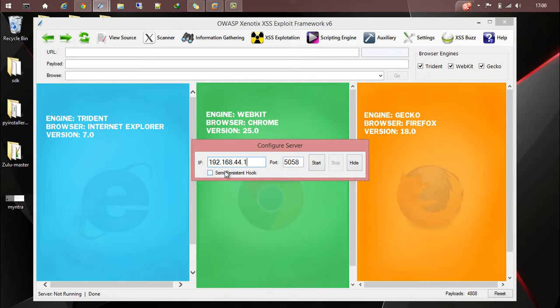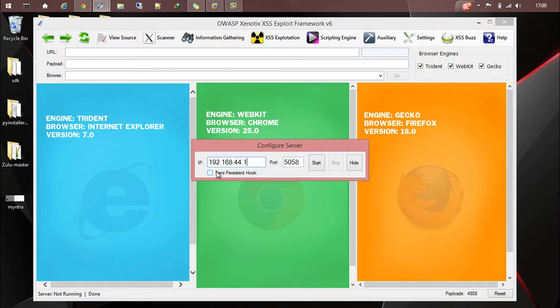Now we have an option called semi-persistent hook. If you check that option, when you put the Xenotix ZOOC into any vulnerable page, once the script is executed, if anyone tries to click on any links in that page, every link will be opened in a new tab. That will keep your injected ZOOC page in the background, giving you some sort of persistence in the hook. For the demo, I'll be clicking it.